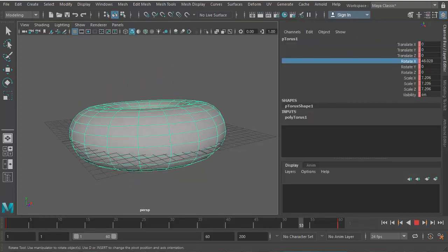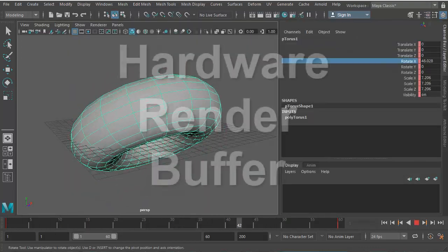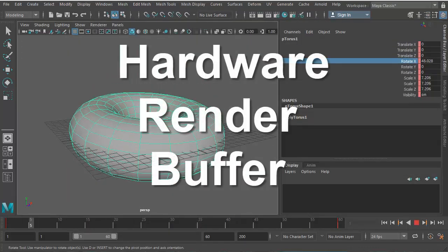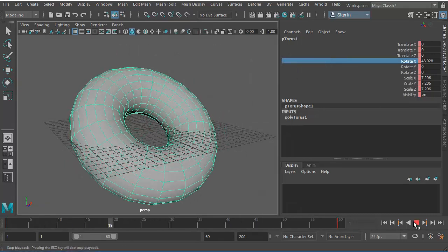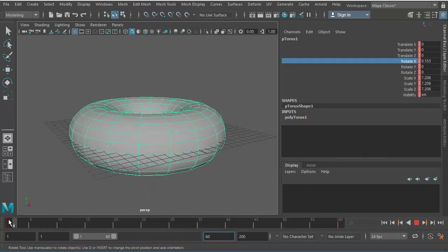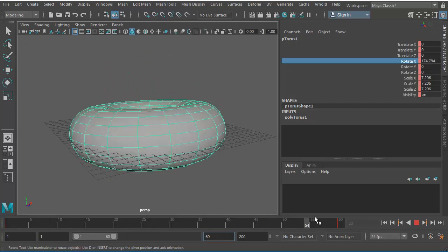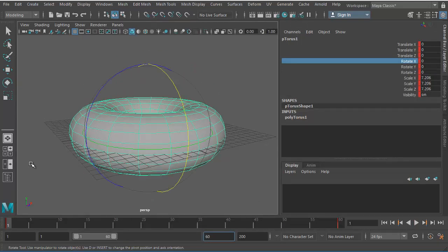For that, we'll use something called Maya's Hardware Render Buffer. What I have here is a simple torus which is just rotating, so the animation is for 60 frames, and I'm going to create just the wireframe of this.